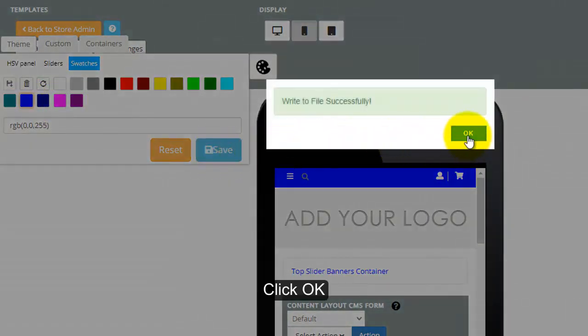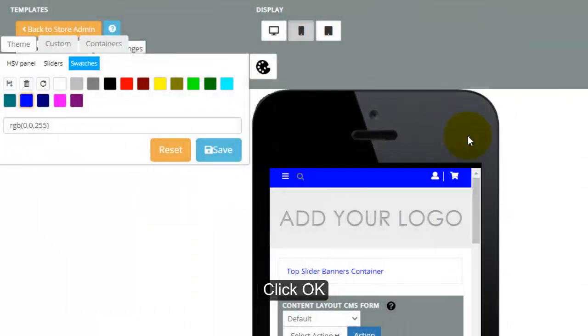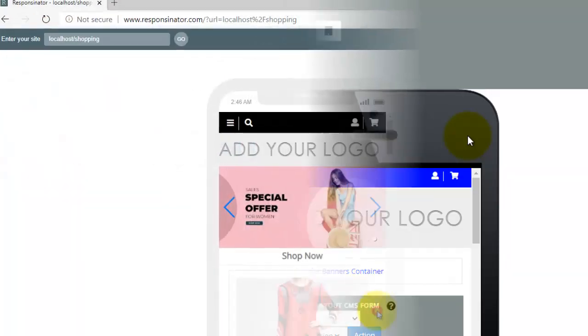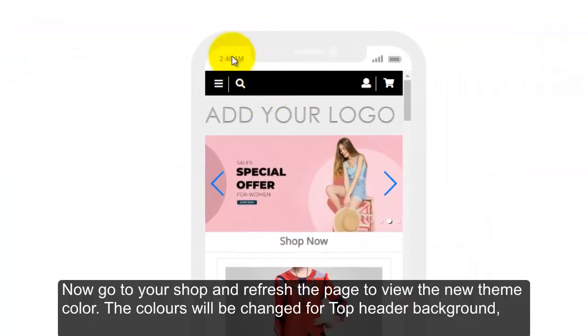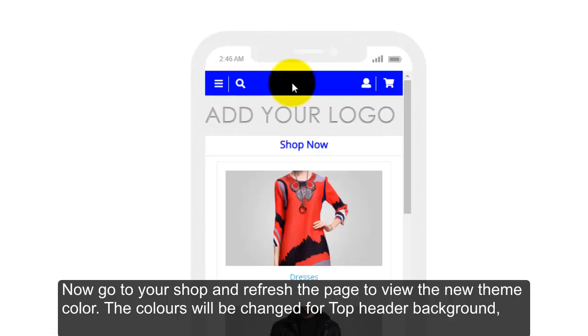After that, click OK button. Now go to your shop and refresh the page to view the new theme color.